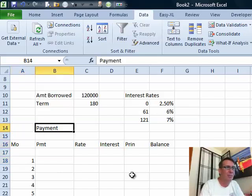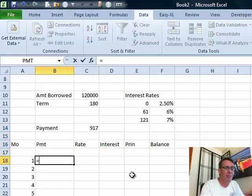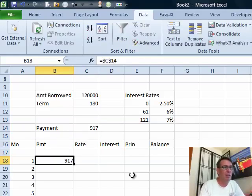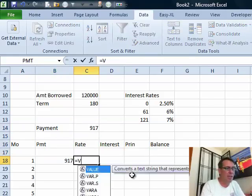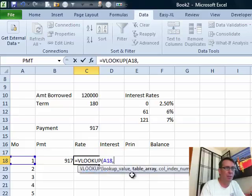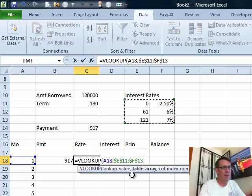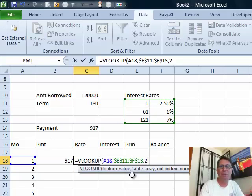I'm going to put in a guess of a payment of 917 for right now — we're going to come up with the real payment. The payment each month is that 917; I'll press F4. The rate is going to be equal to VLOOKUP. This is one of those VLOOKUPs where we're not getting an exact match, we're getting a range — F4, comma, 2. Don't put FALSE at the end; just leave it blank.